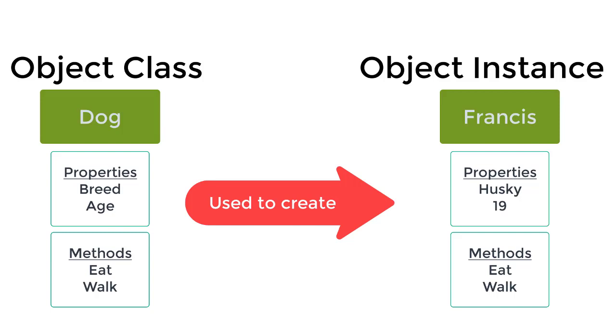Classes are essentially coding templates for creating objects, allowing the object to share properties and behavior.